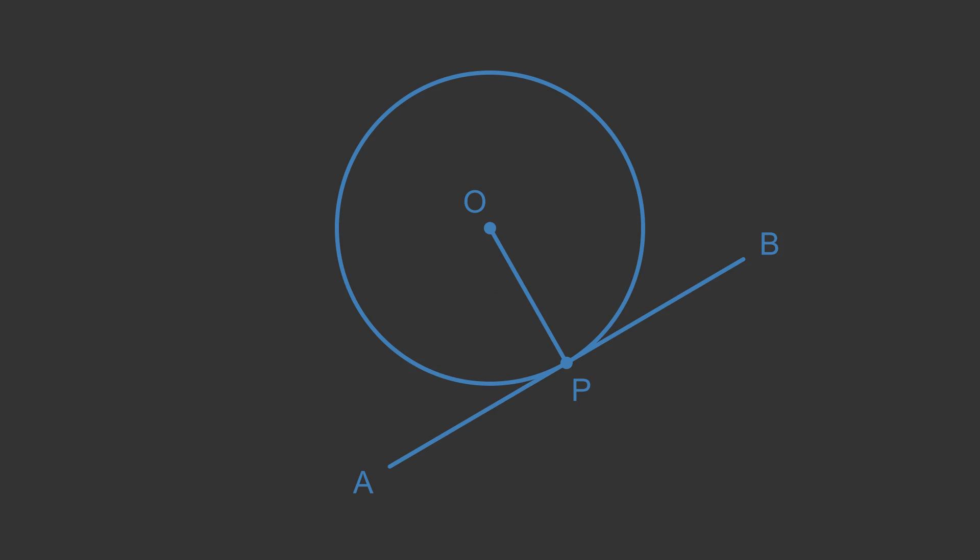Here is a circle with centre O. The line AB is a tangent that touches the circumference at point P. We will prove that the radius OP meets the tangent AB at 90 degrees. This is the angle APO.